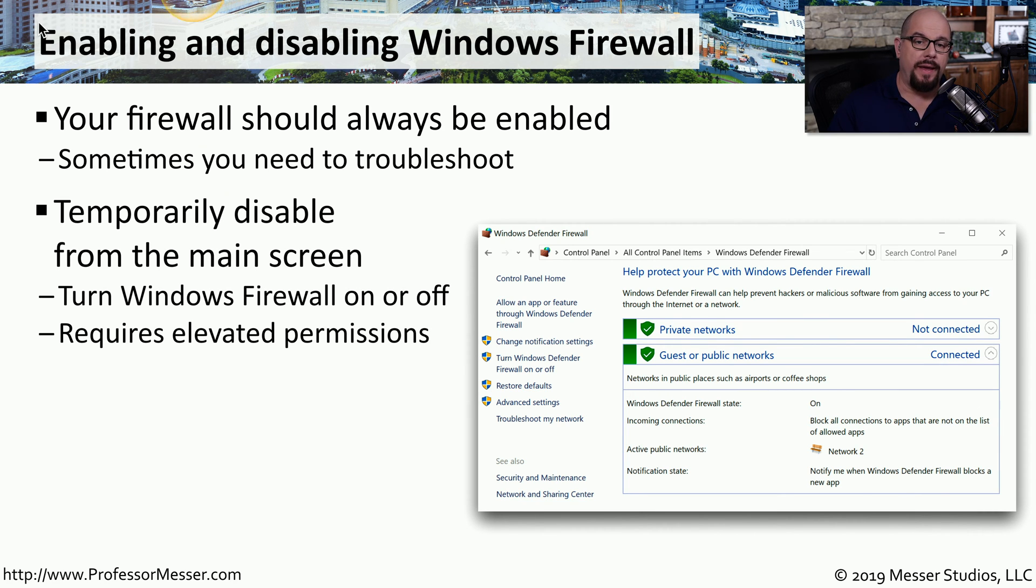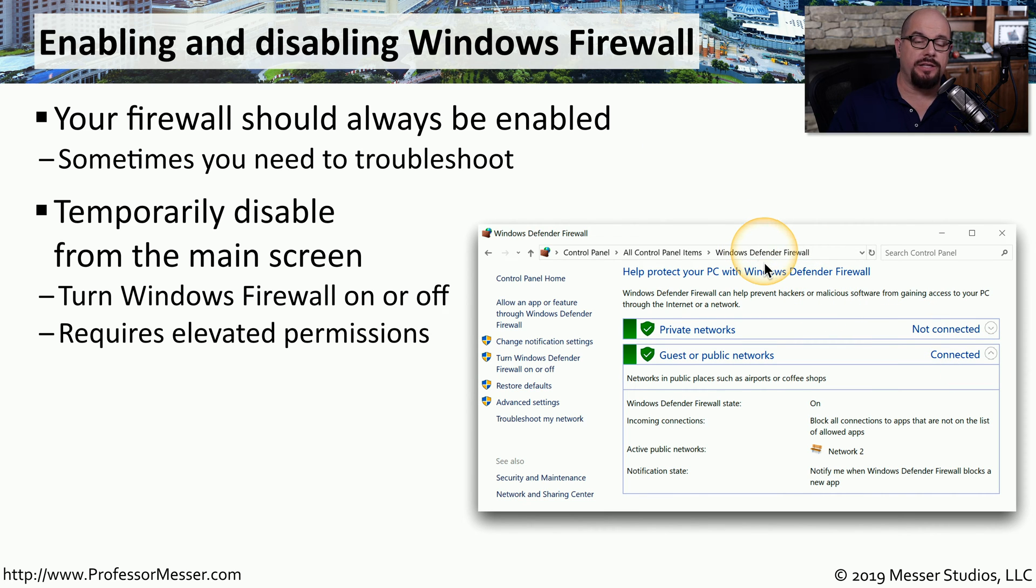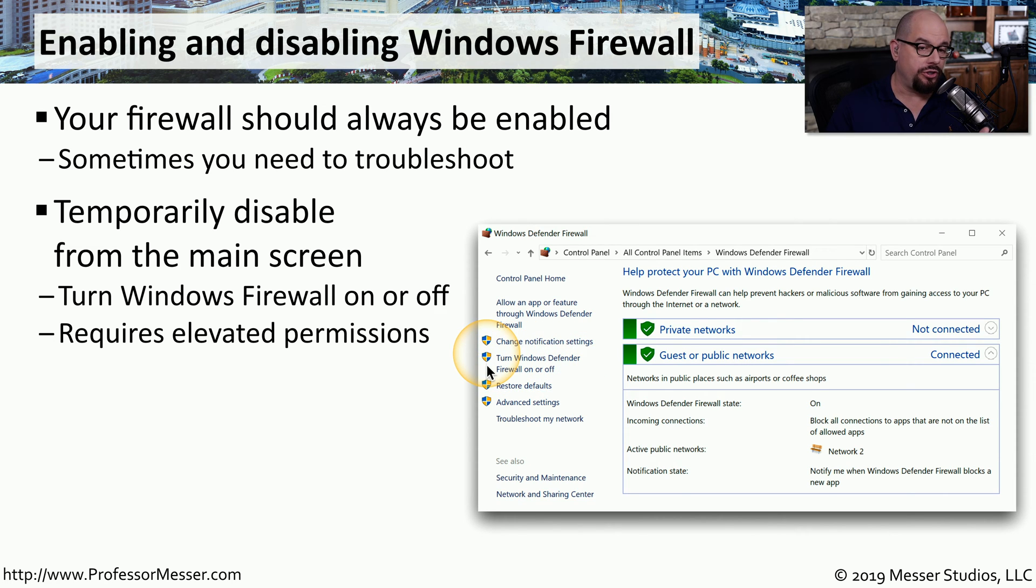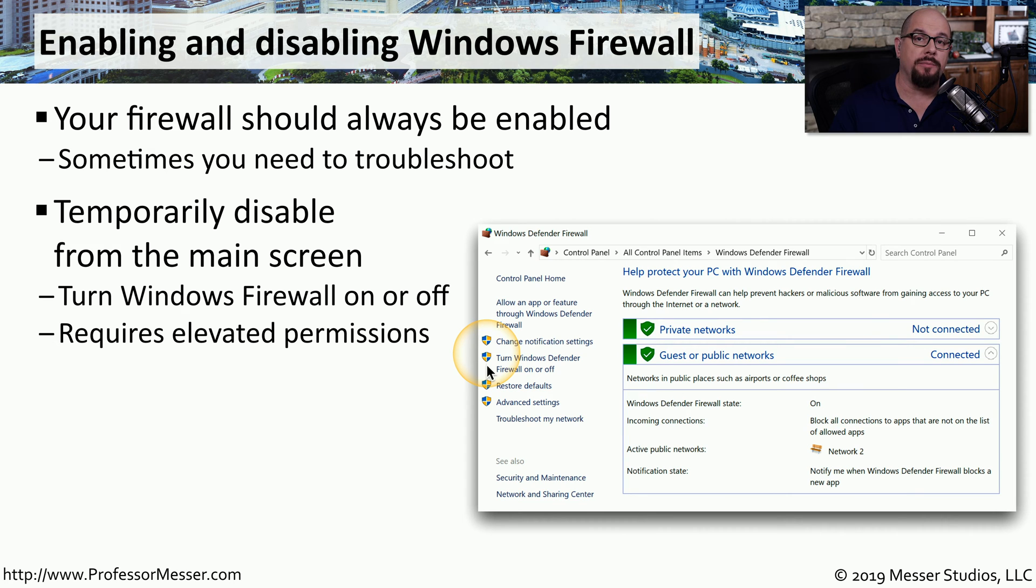In the Control Panel under Windows Firewall, you can change the settings. There is an option to turn Windows Defender Firewall on or off. You can see there's a shield next to that option, which means you need elevated permissions to perform that particular function.